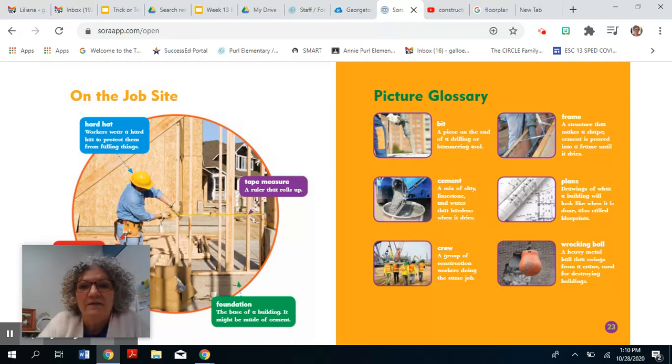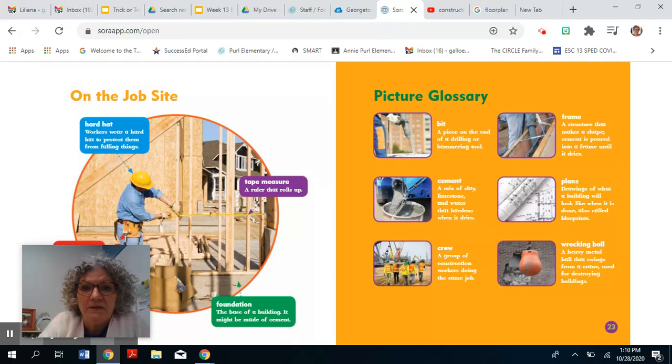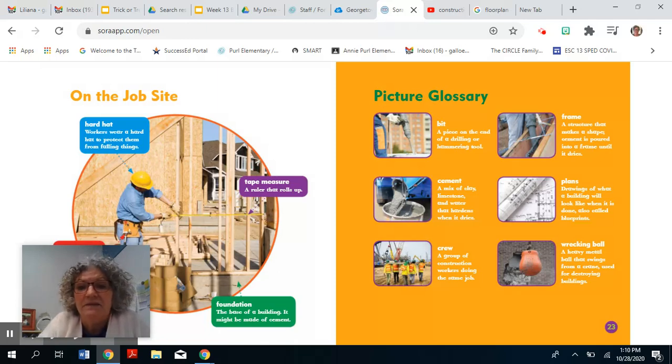The foundation is the base of a building. It might be made of cement.